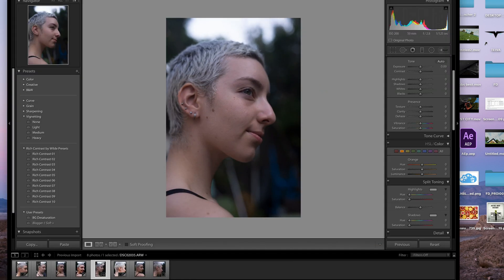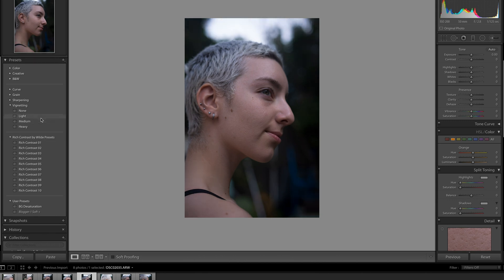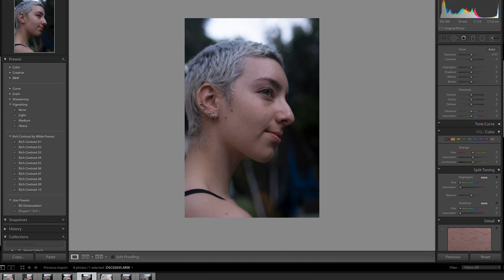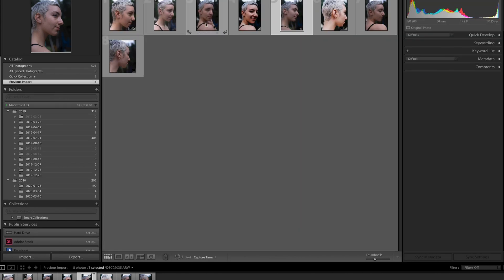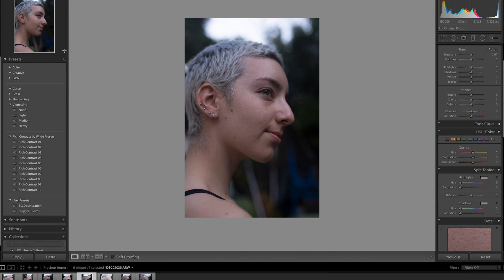And then this is the photo we're going to be editing today. Super simple. So normally when you open it you'll actually be in library here and then you want to open develop and then up here in presets hit the plus button right here.